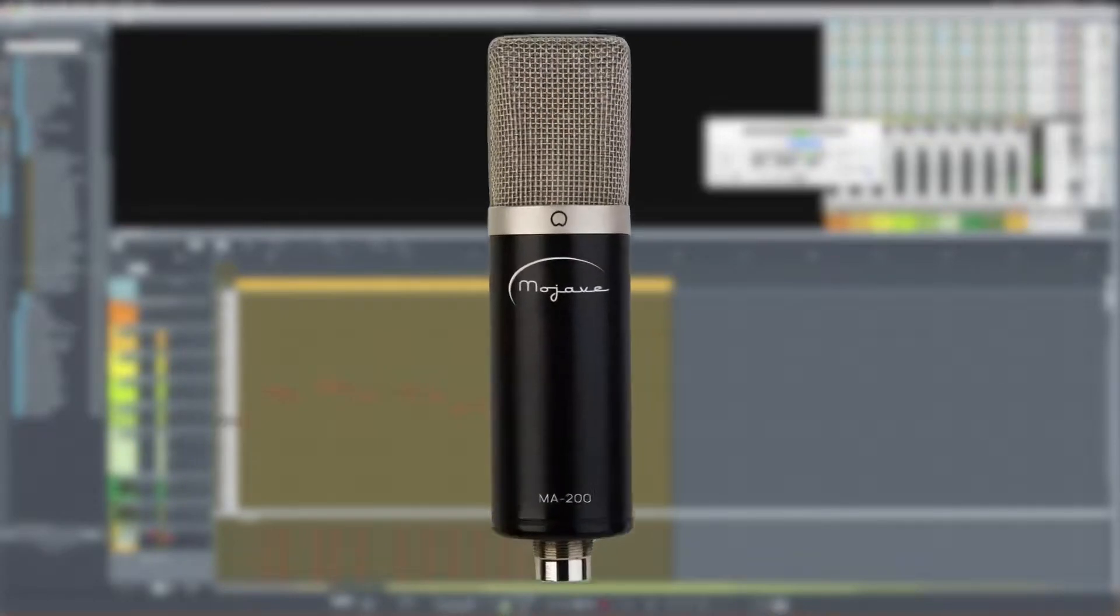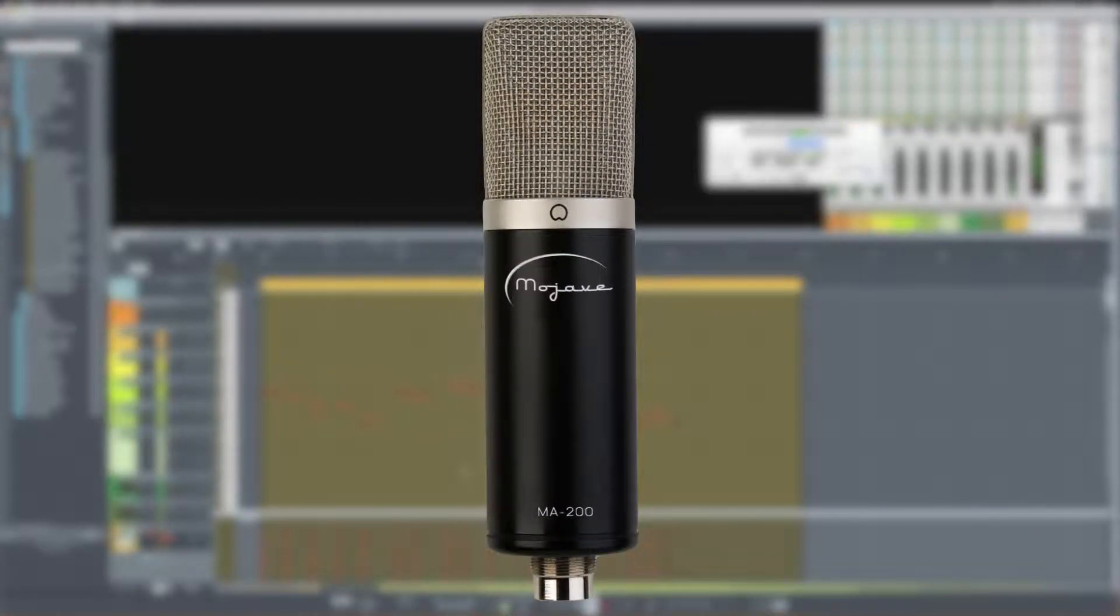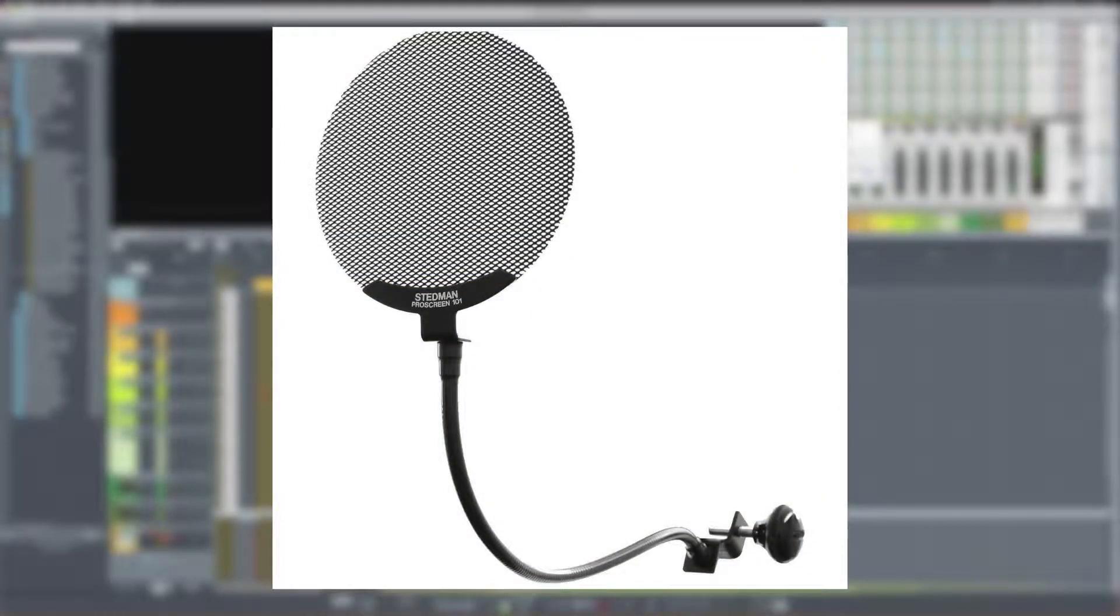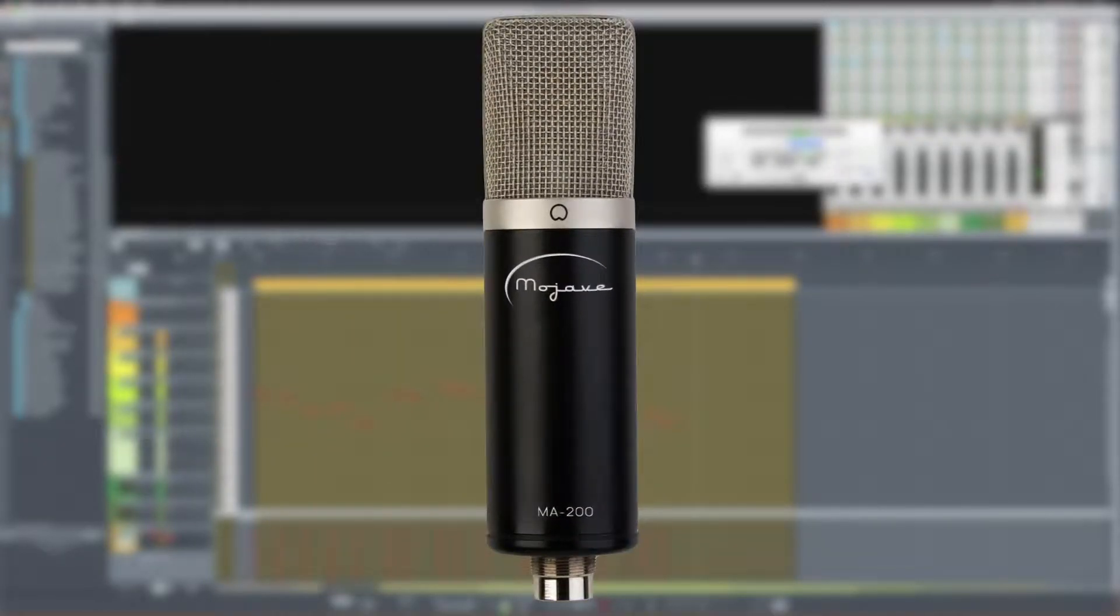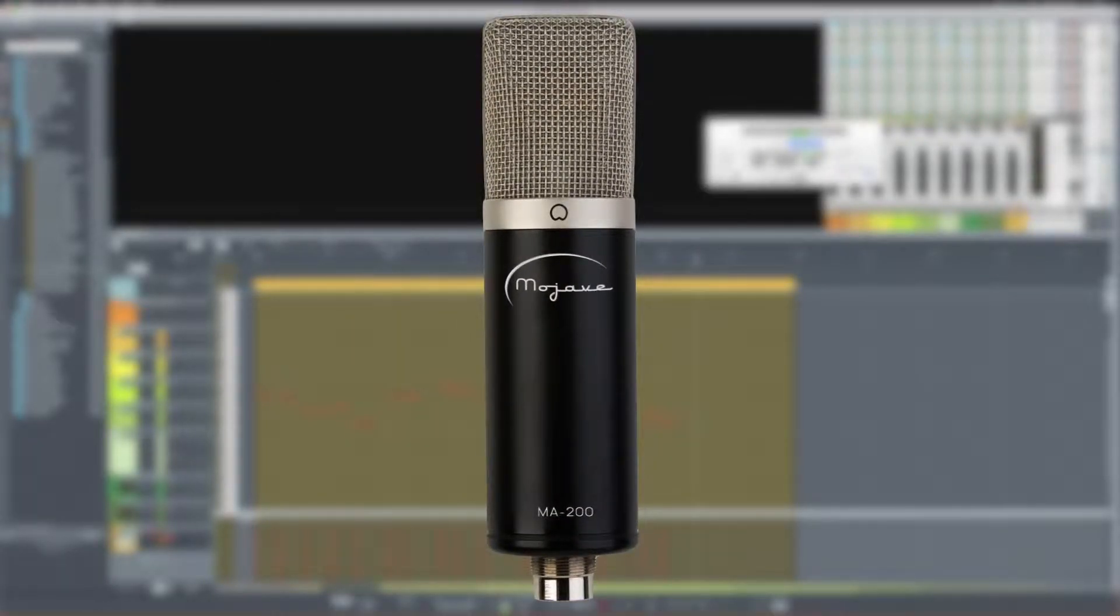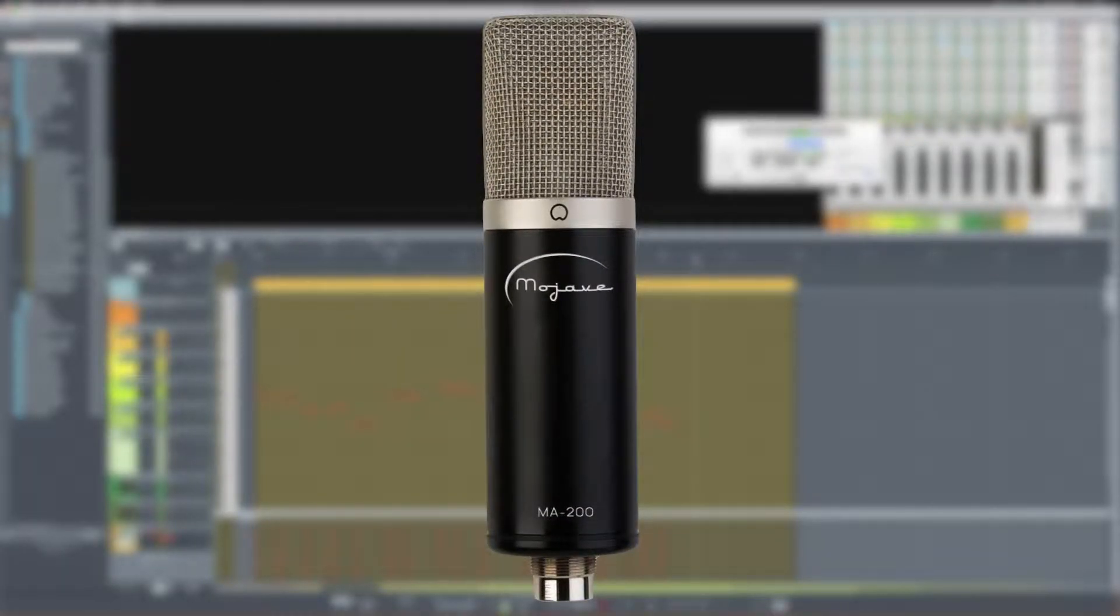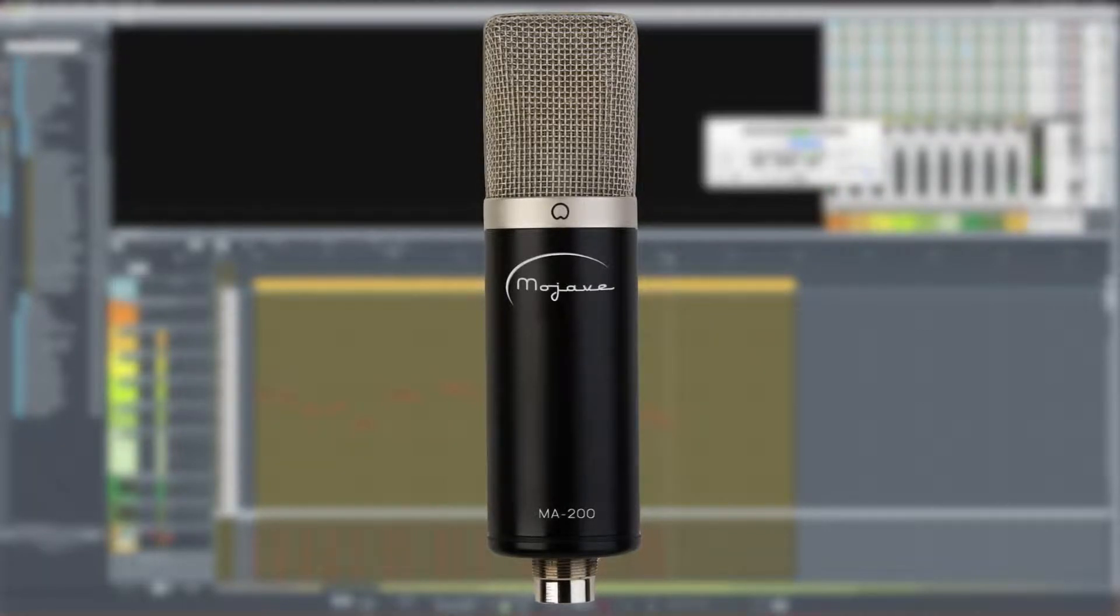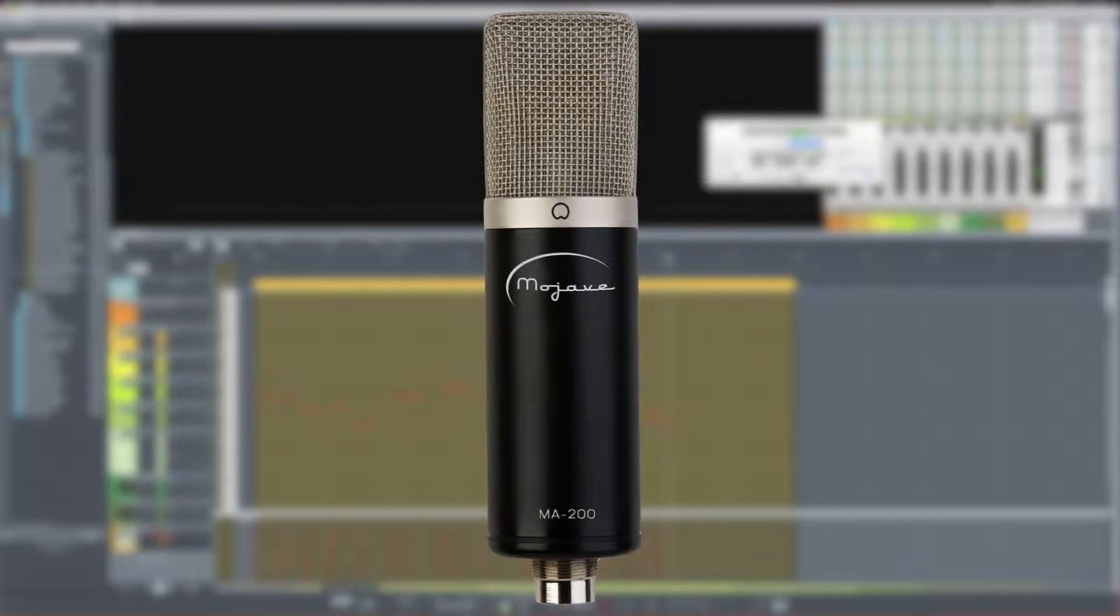All right, so here we are with the Mojave Audio MA200. It's on a boom stand with a counterweight. My head is about four to five inches away, and it's using a gooseneck-type screen pop filter. Peter Piper picked a peck of pickle peppers, a peck of pickle peppers Peter Piper picked. If Peter Piper picked a peck of pickle peppers, where's the peck of pickle peppers Peter Piper picked?